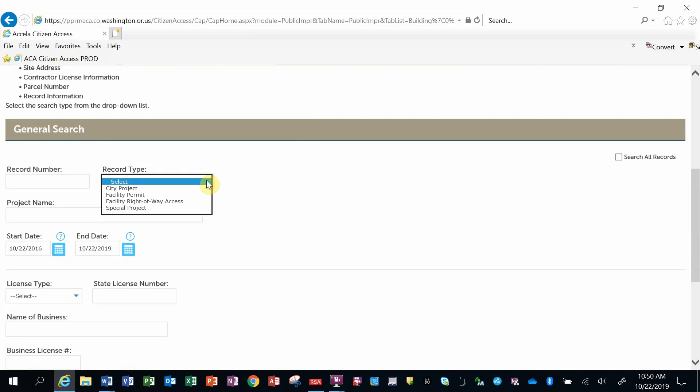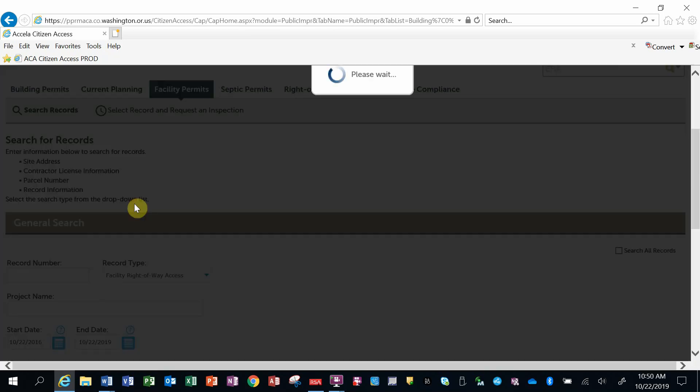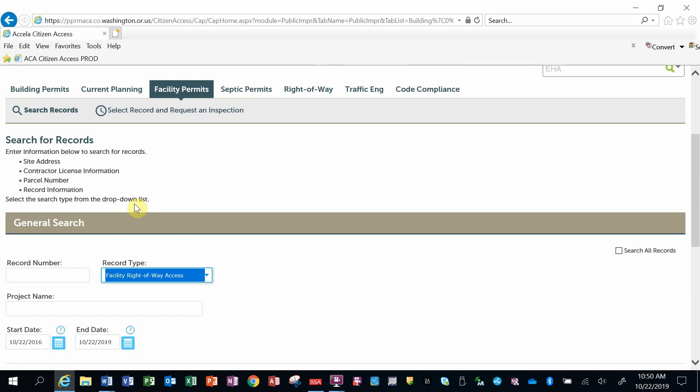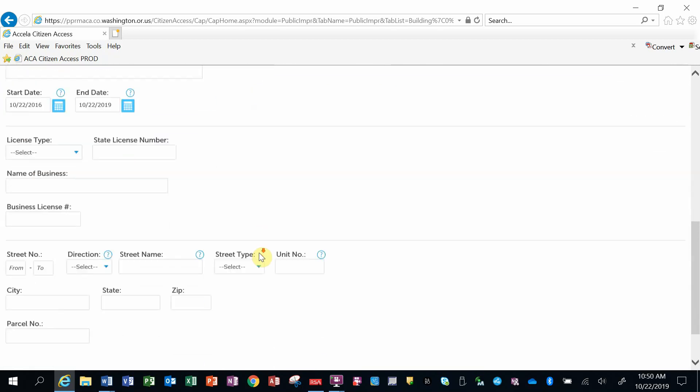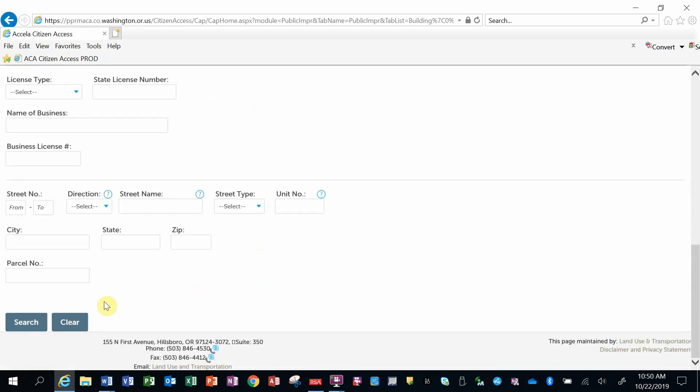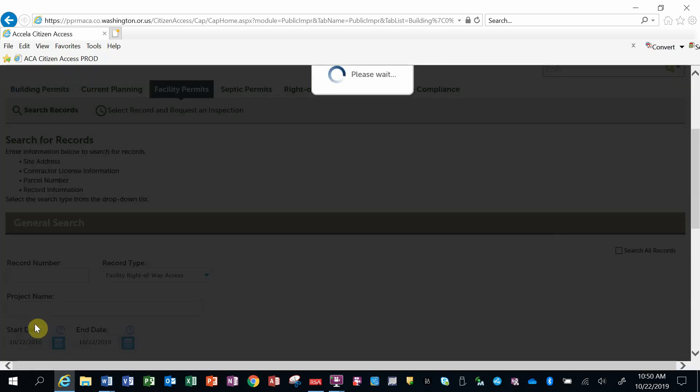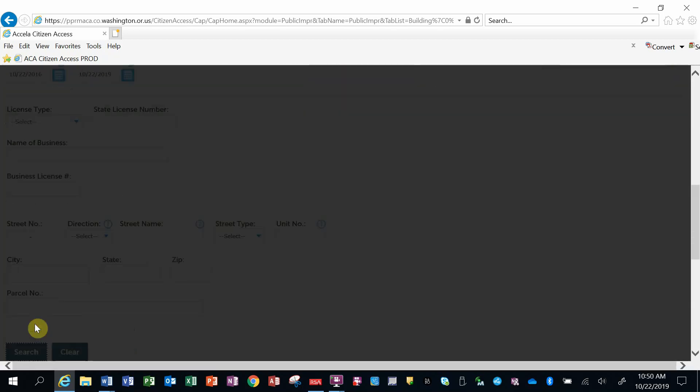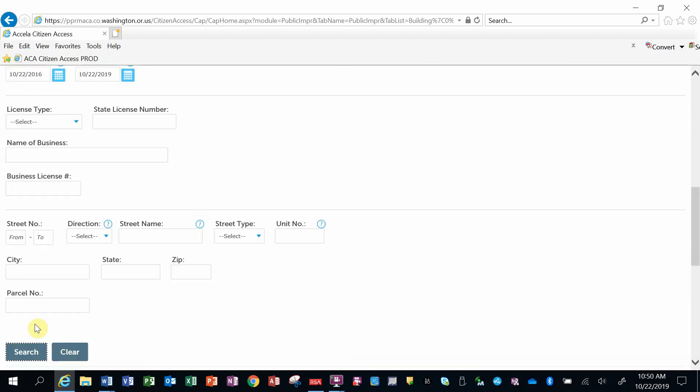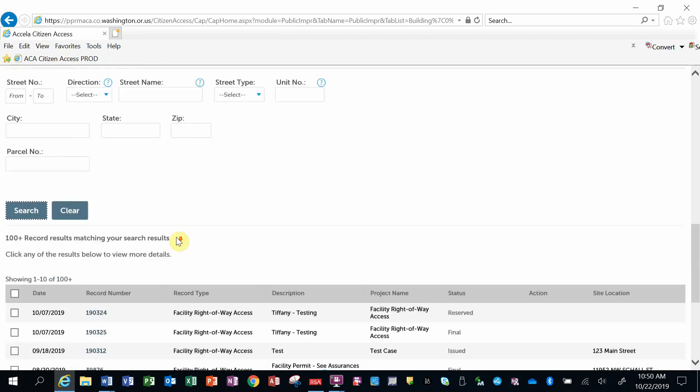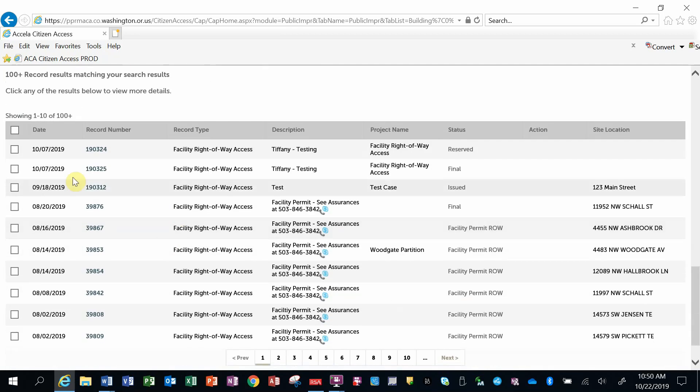If I don't know some of the detailed information, I can say, well, I know it's a right-of-way access, so I can bring up that record type. Go down to the bottom of my screen and select the search button again, and it will bring up a list.